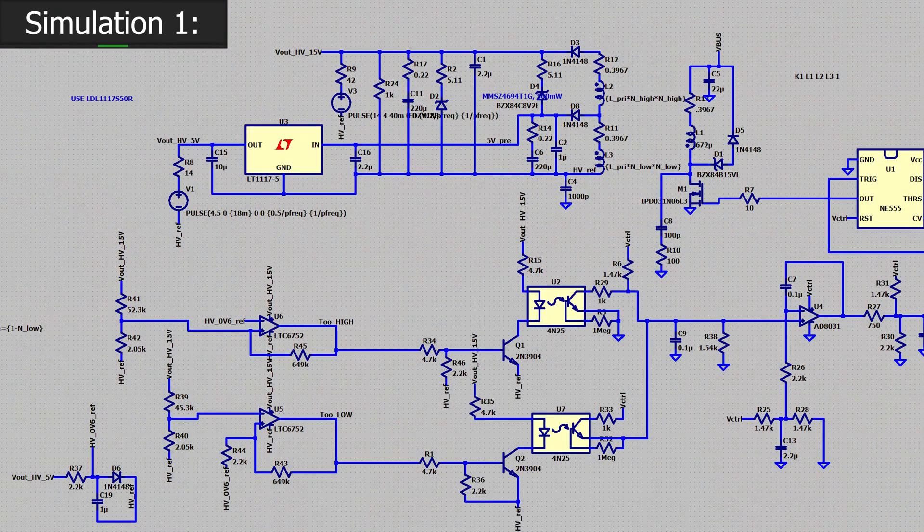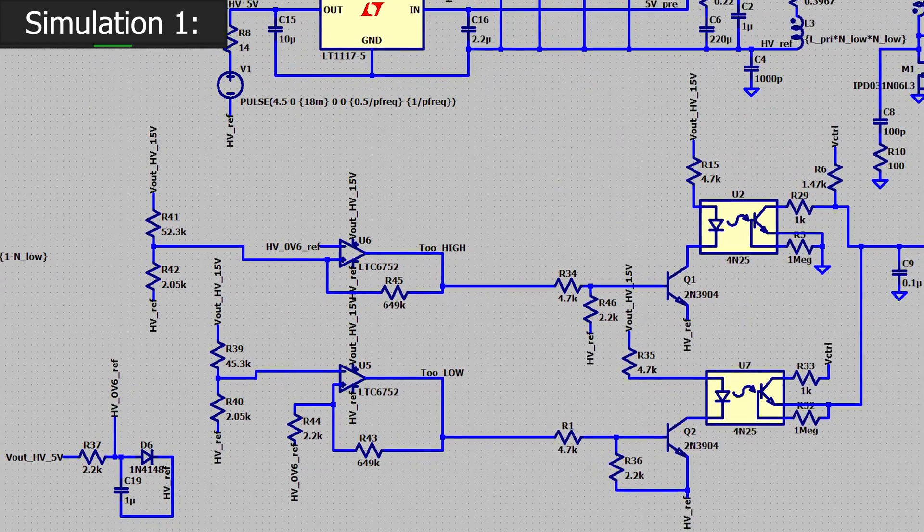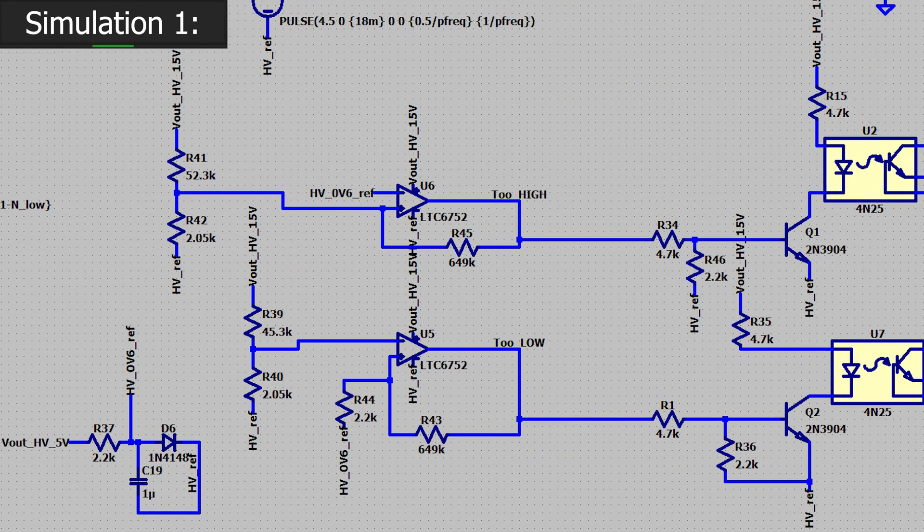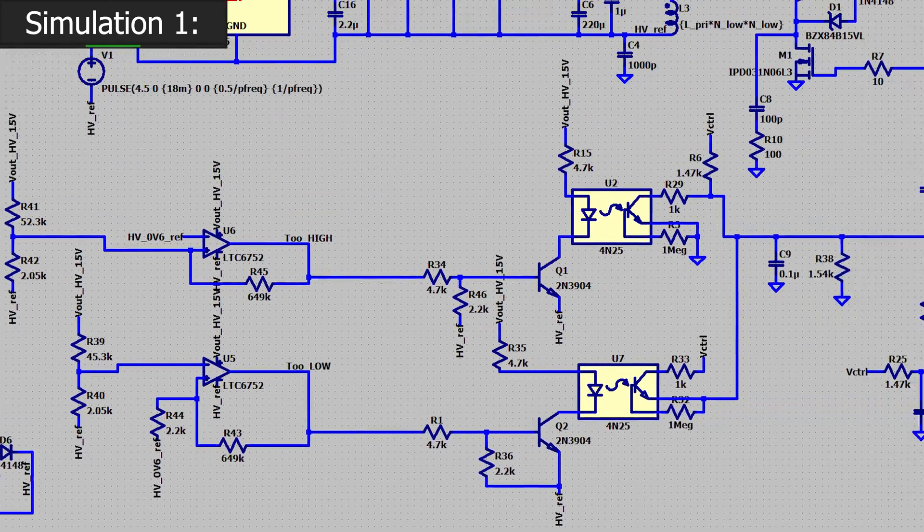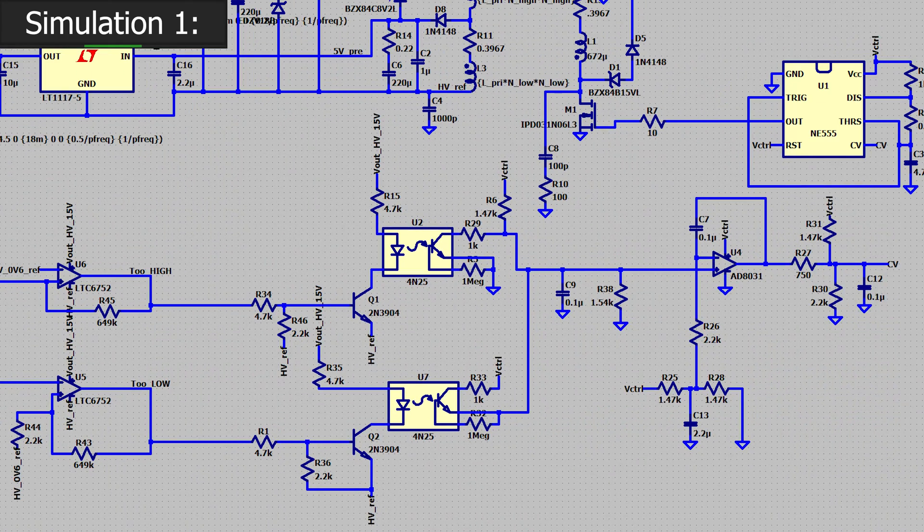So I made four attempts at solving this problem with varying degrees of success and with different goals. The first of these three attempts is what I'll call two output hair dryer control. So this is pretty simple control. It uses a couple comparators to decide when the output voltage is above or below a diode forward voltage.